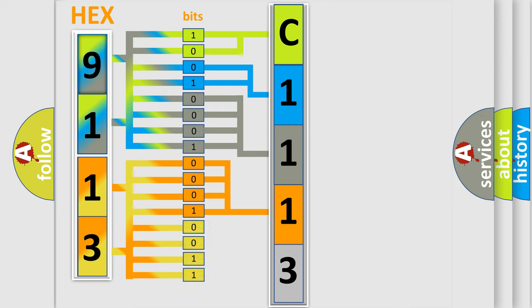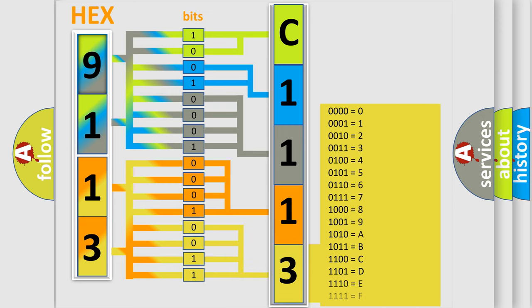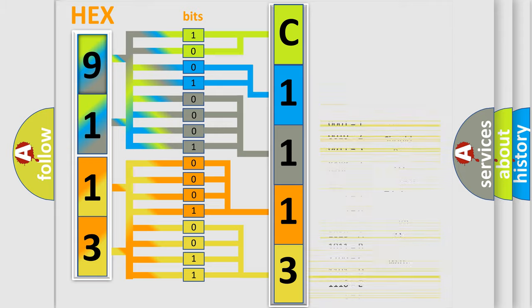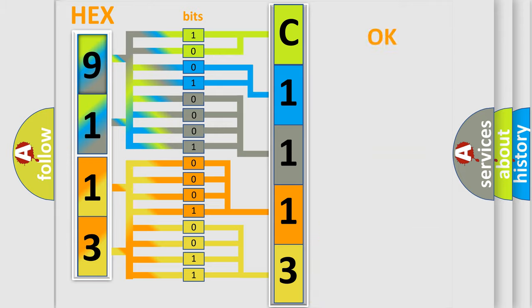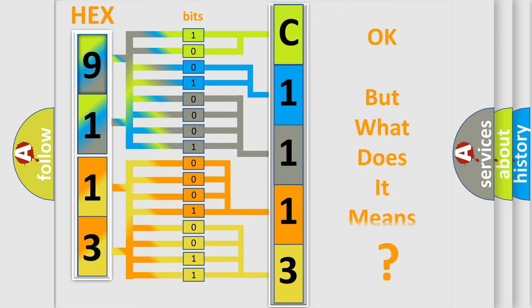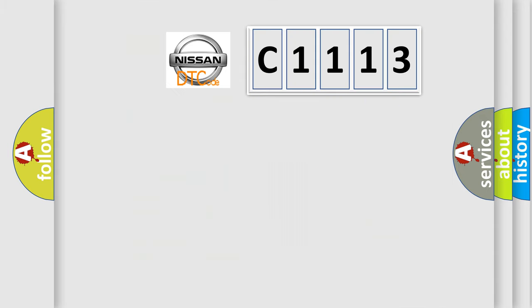A single byte conceals 256 possible combinations. We now know in what way the diagnostic tool translates the received information into a more comprehensible format.